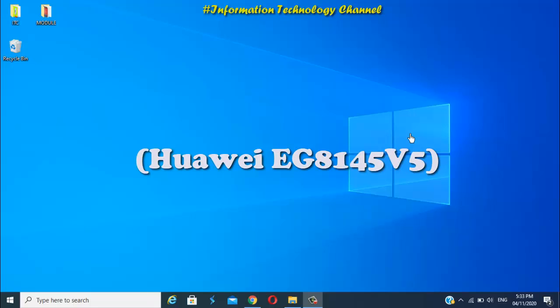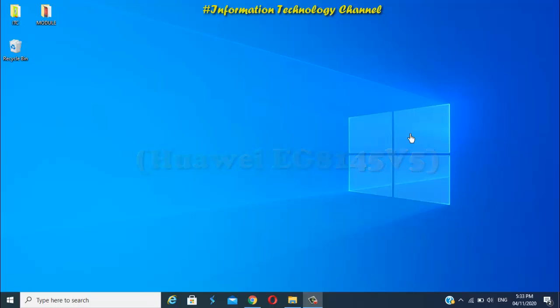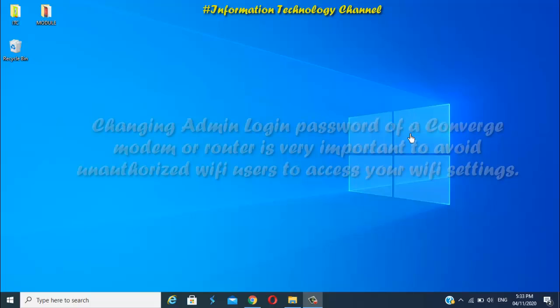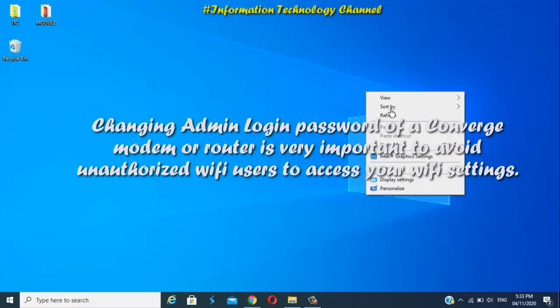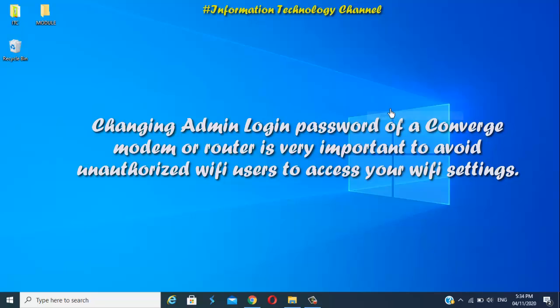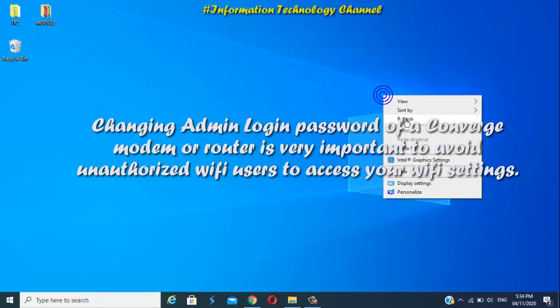Maybe it will not work for you if you have a different Converge modem model. Changing your modem or router admin login password is very important to avoid unauthorized Wi-Fi users to access your router or modem settings.